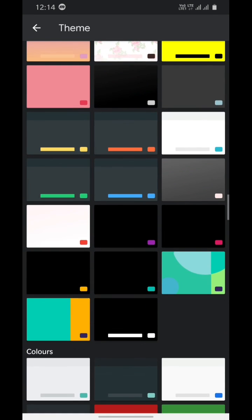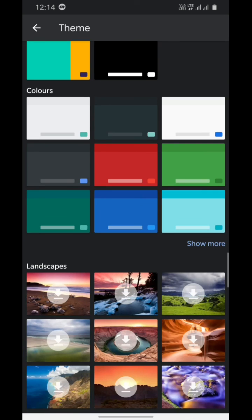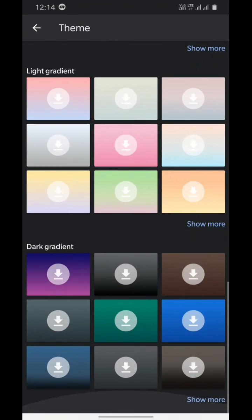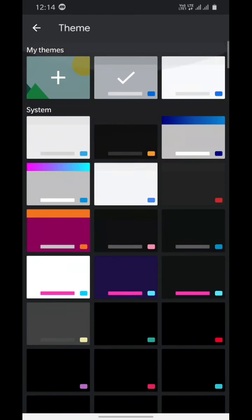So these were some amazing themes for Gboard and how to use them. If you like this video, don't forget to subscribe.